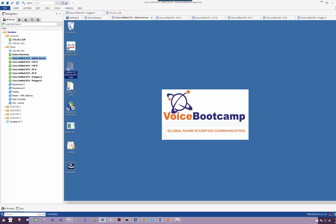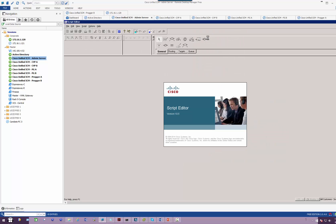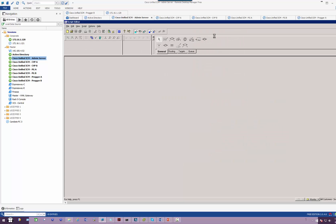When you install the administration and data server, you will have a new folder created on your desktop or in your program menu called Unified CCE Administration Tools, just like the one we have right here. When you click on that you have a utility called Script Editor. That is basically the compiler, a development tool that allows you to create your script application.